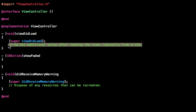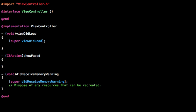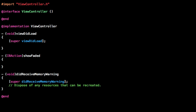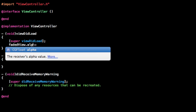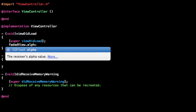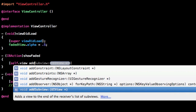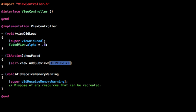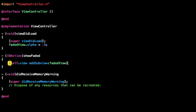In here, in the viewDidLoad, we want to do fadedView.alpha. Because right now it's just a completely black screen, so if we added that to the application we wouldn't see anything behind it. So we want to change the alpha to something like 0.5. And here is where we actually have the code to add the faded view to the view — self.view addSubview fadedView.